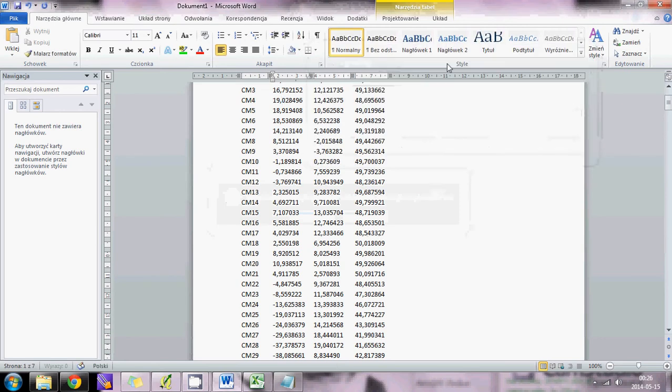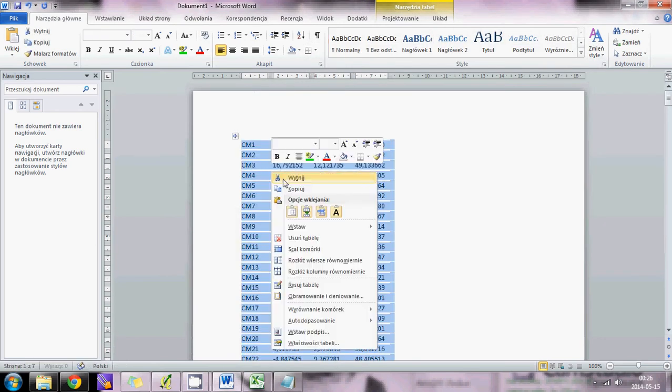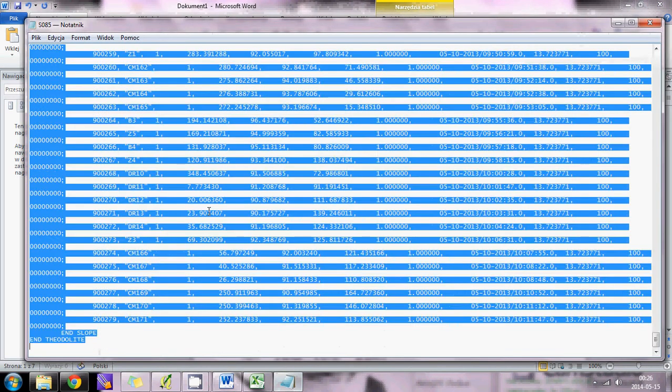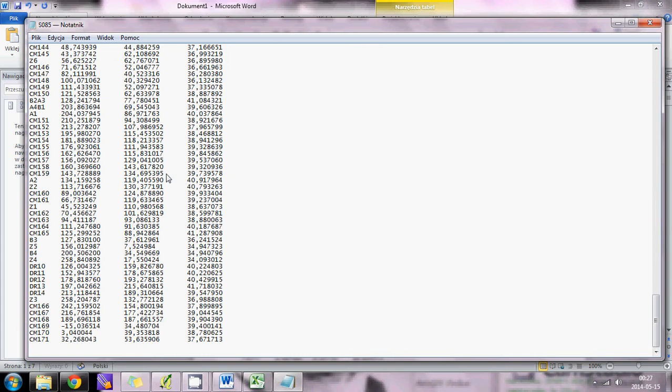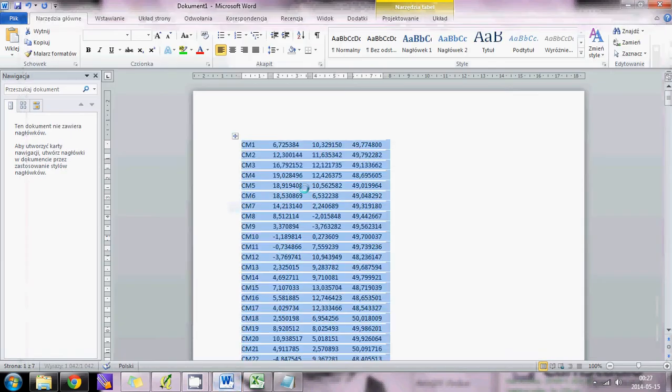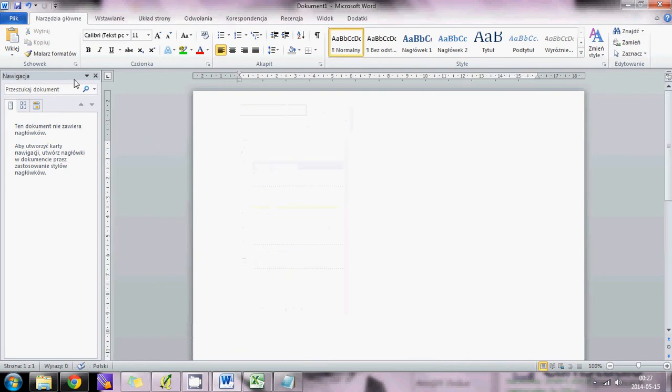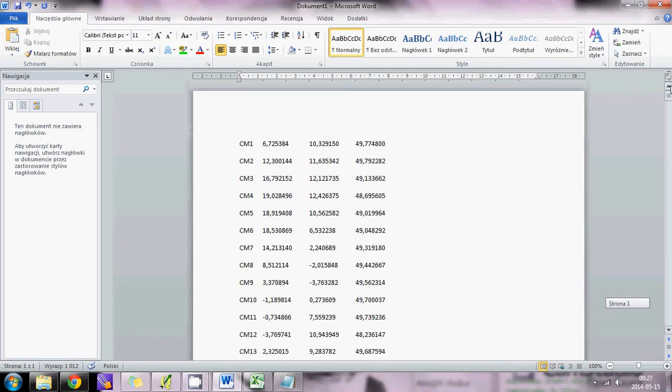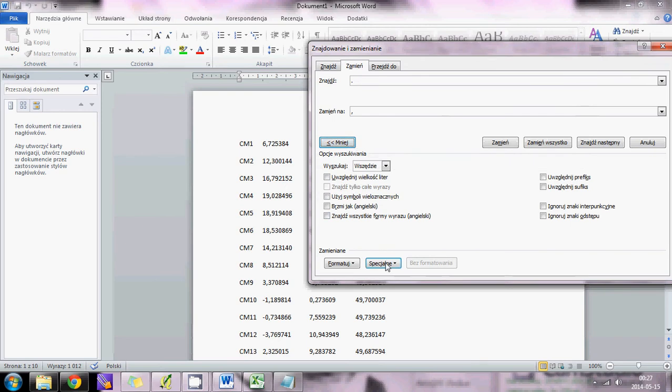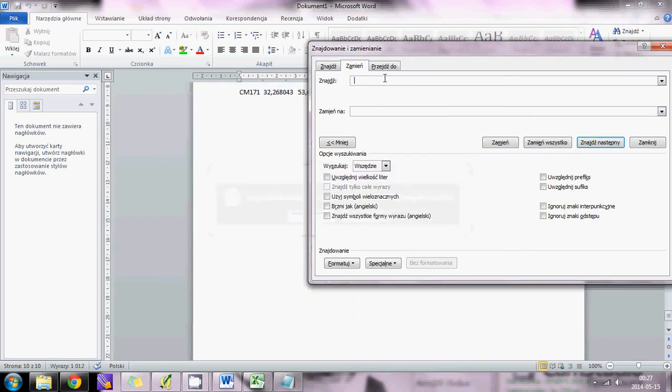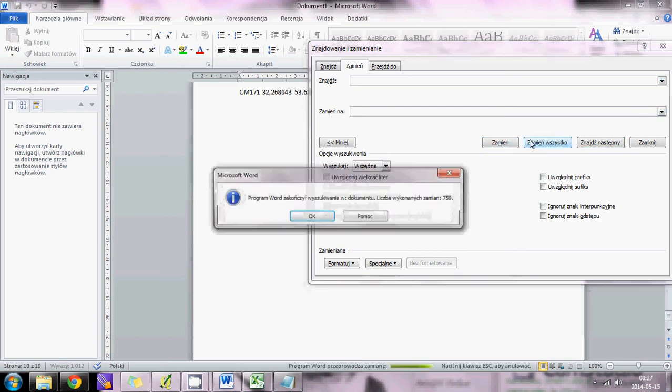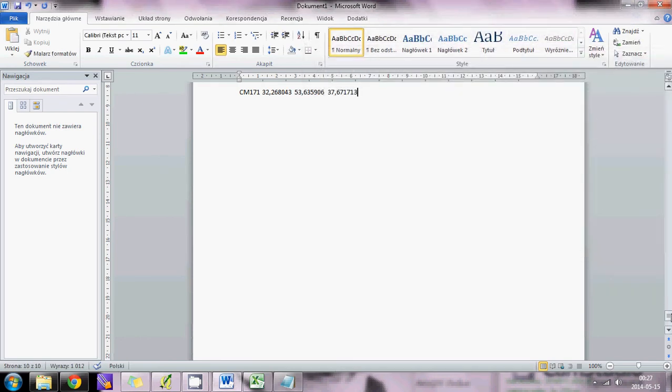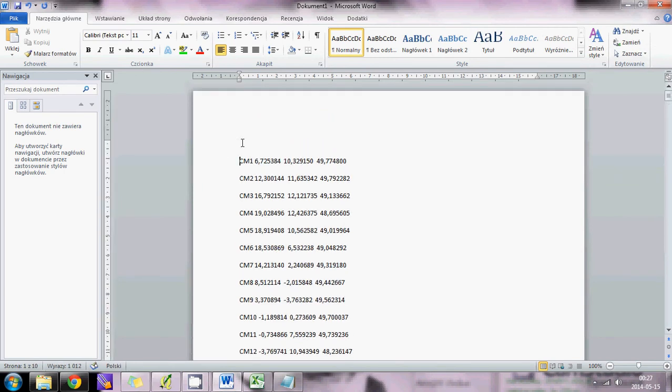Now we have to get rid of this table. We will copy this and paste to Notepad. First delete the table and then paste all the values. Now we have to change tab - go to more, special, and change it for one space. Then change two spaces for one space. Go to the beginning and write the headers: name, Y, X, and Z.